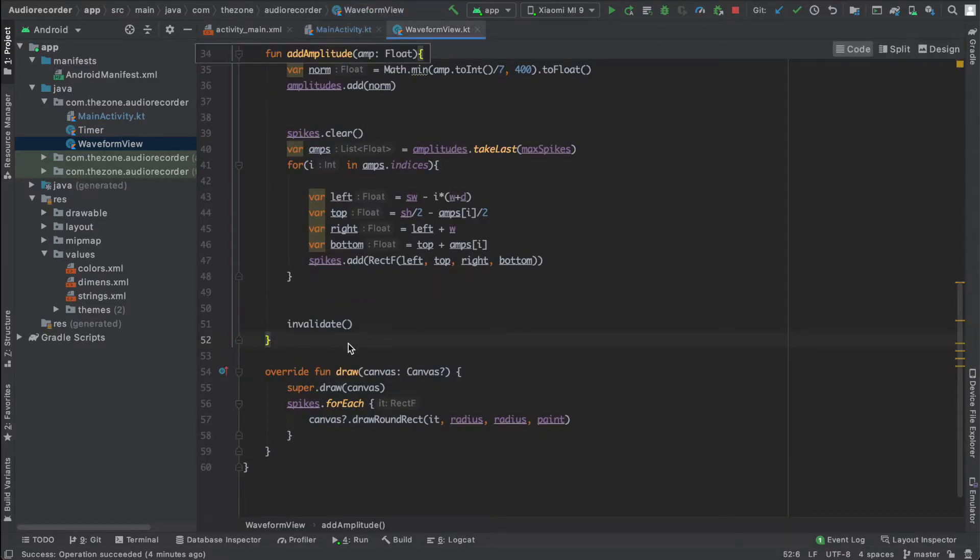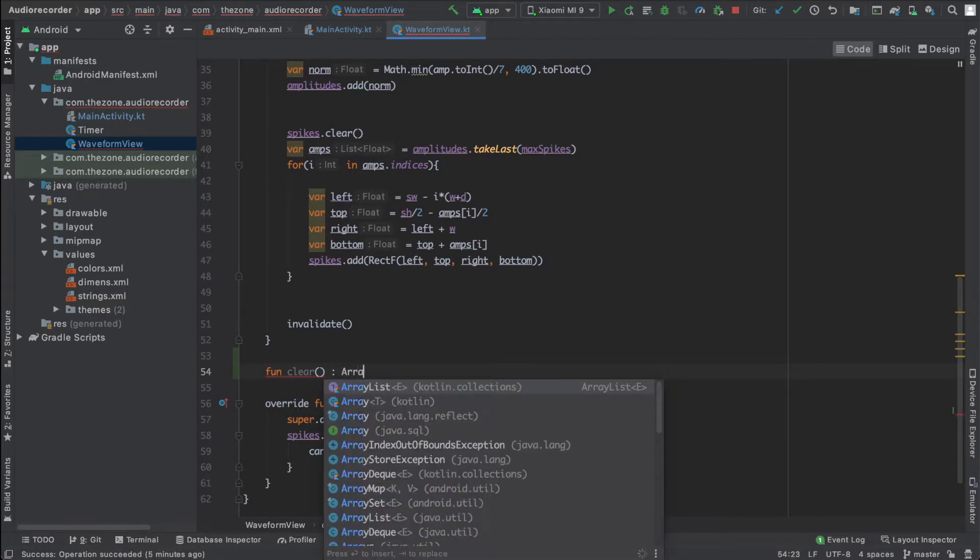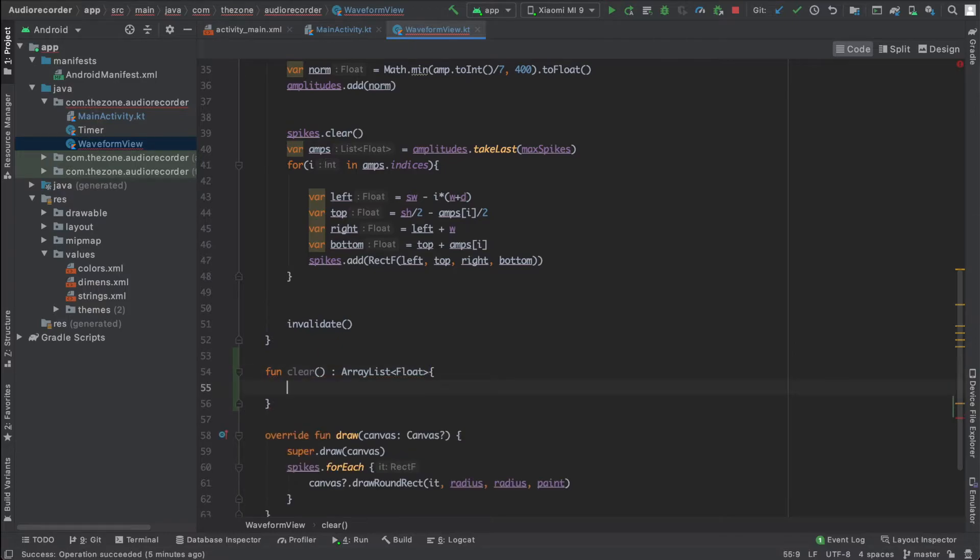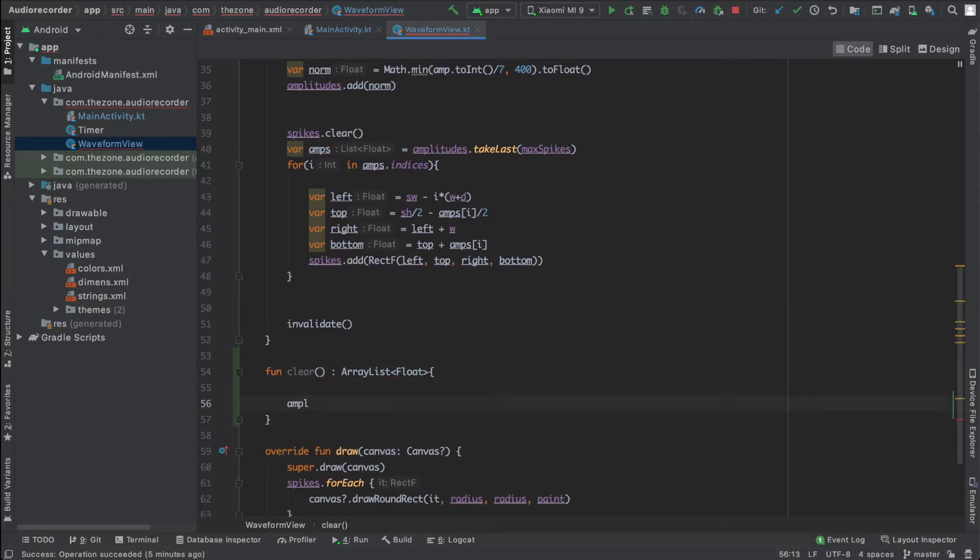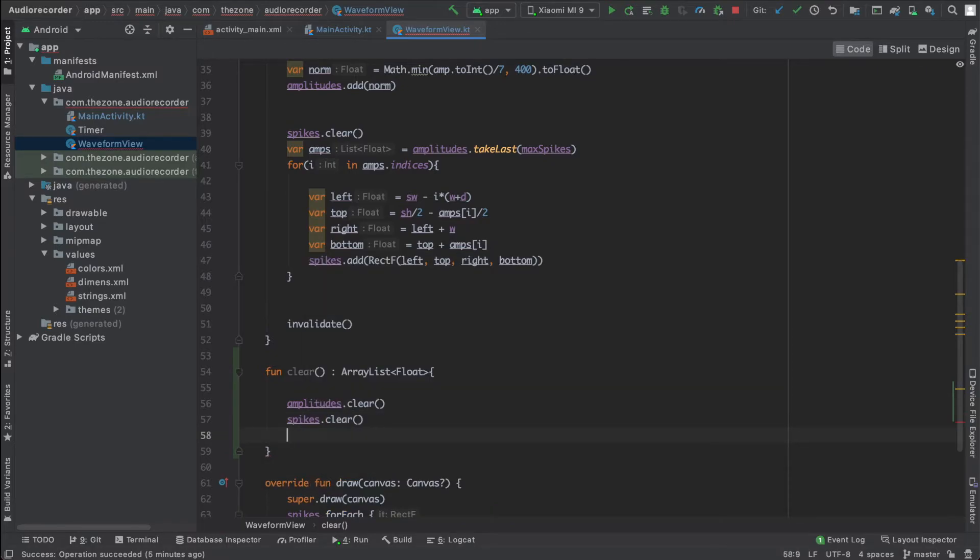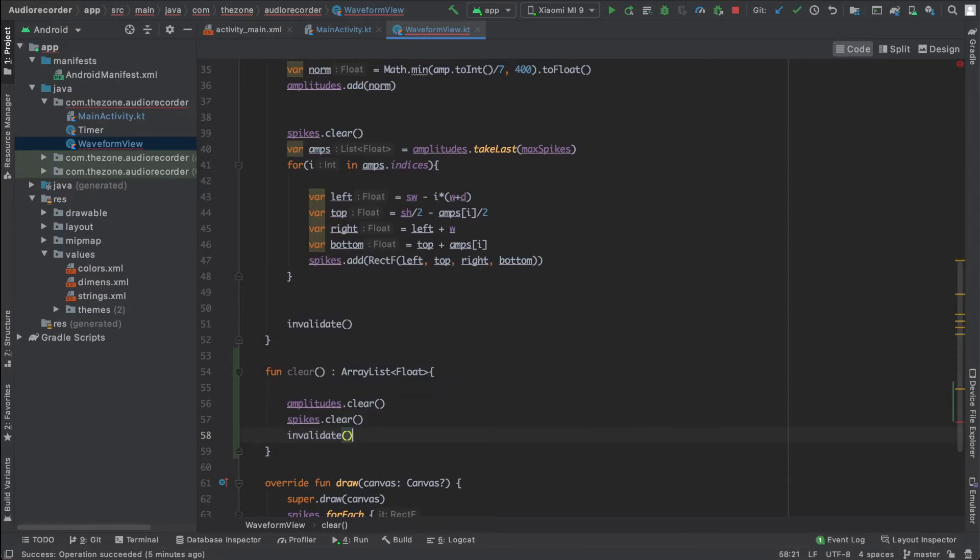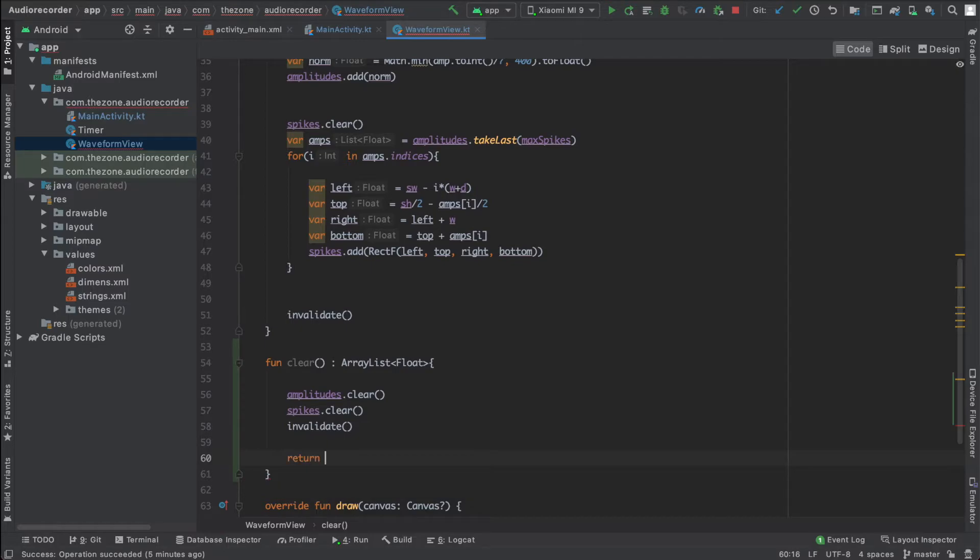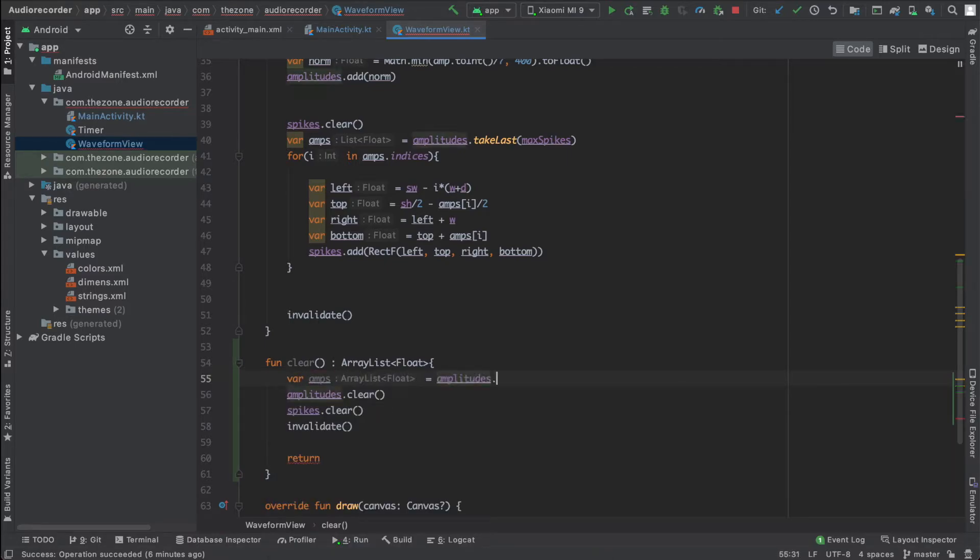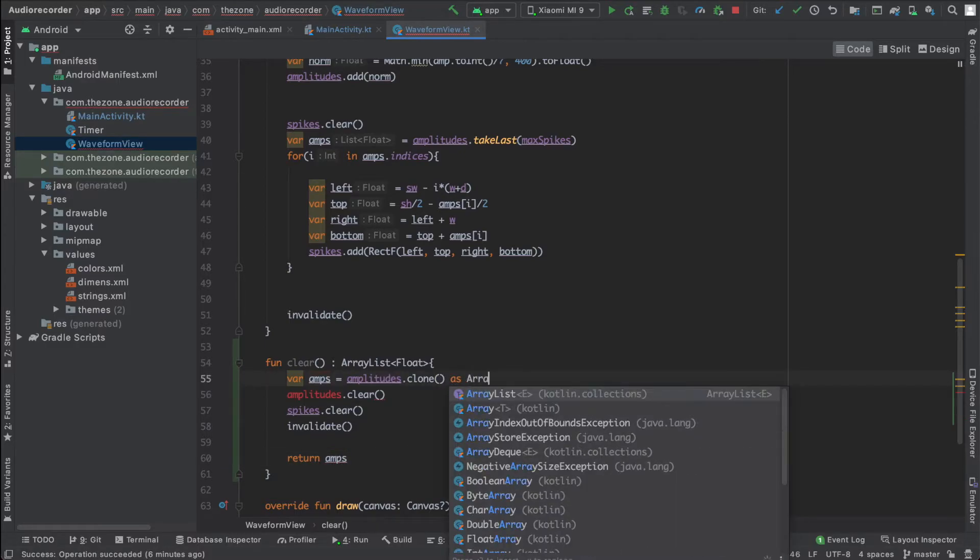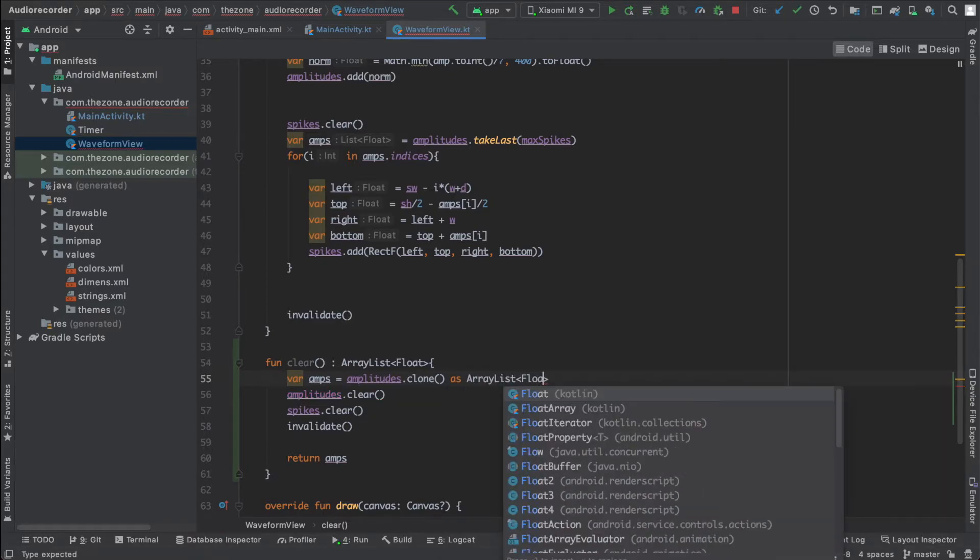So let's add another function, call it clear. This one should return in our list of floats. This is for the amplitudes, so we need to clear the amplitudes and spikes. And then call the invalidate function to force redrawing and empty everything. And then we need to return the current amplitudes, but since we delete them we don't have them anymore, so before we do that let's clone this error list into another variable and send the other variable. So here actually you need to cast it as a real list of float.